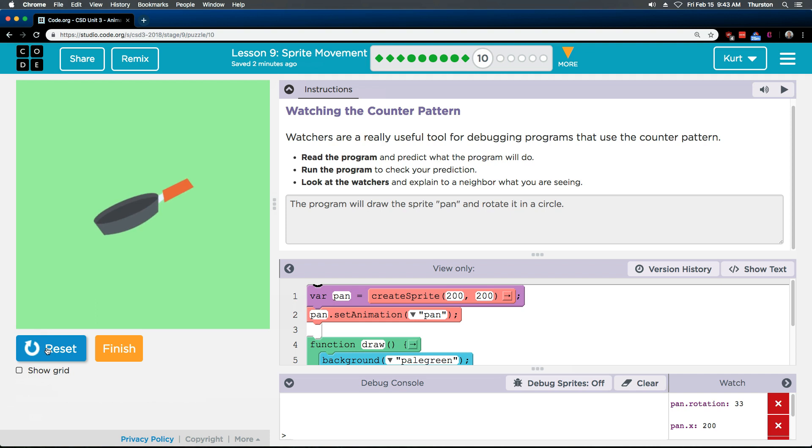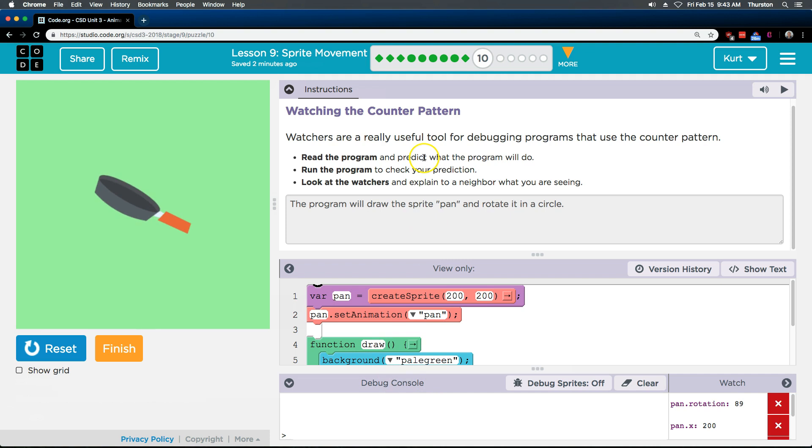Yep, looks like we got that one. I guess I could have added, and the background's pale green, but I thought that was obvious. Alright, let's keep going.